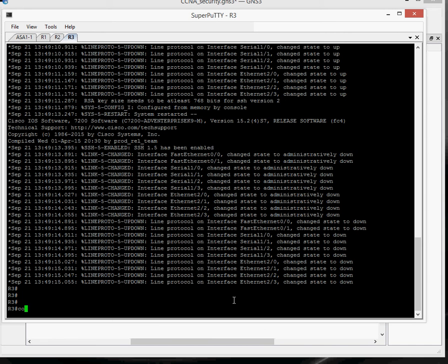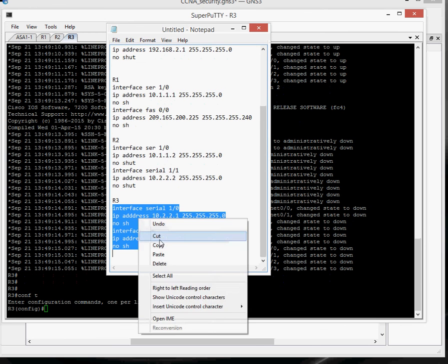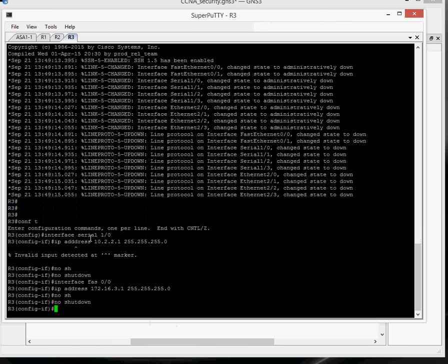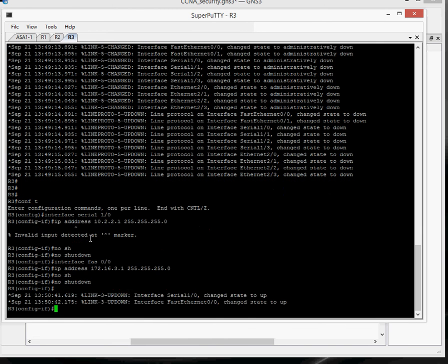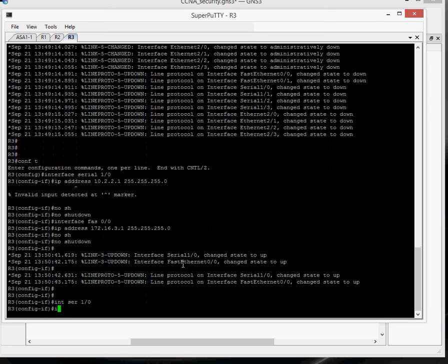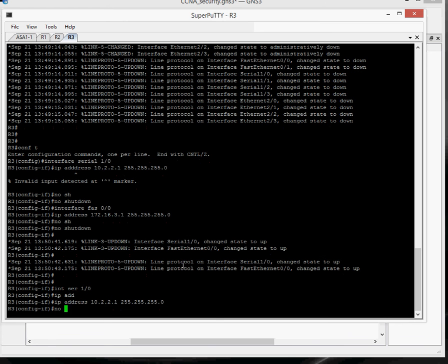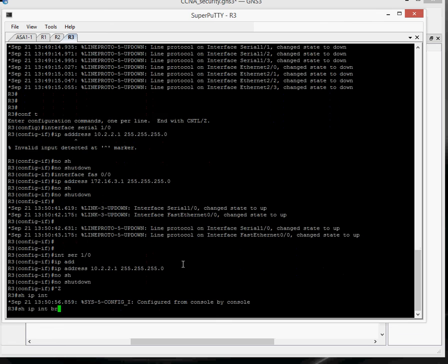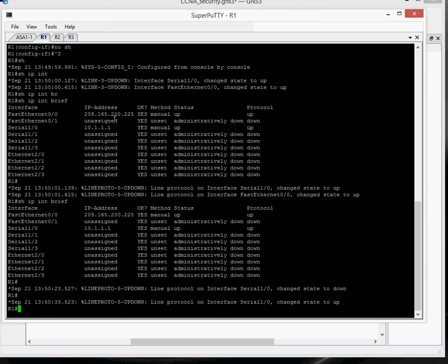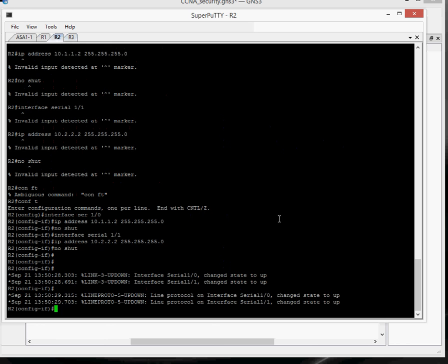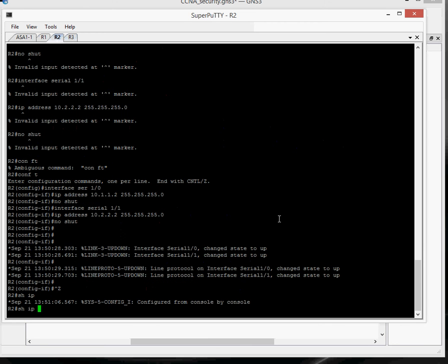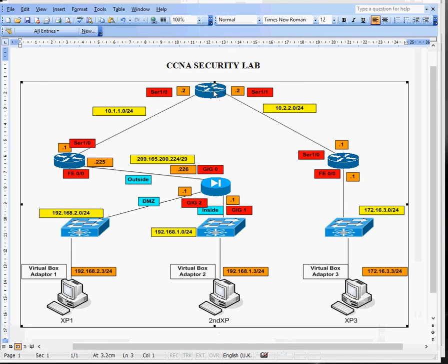Router 3. I've got a little typo there. So we'll just do that one again. So all the interfaces are up on the routers. And they're all up as well. So go back to the diagram, just to see what we're doing. We've got all the routers configured.